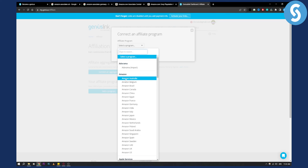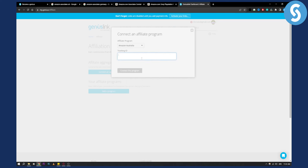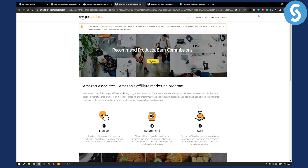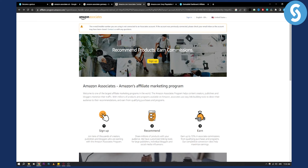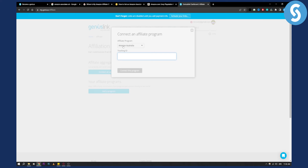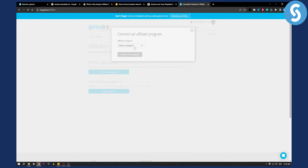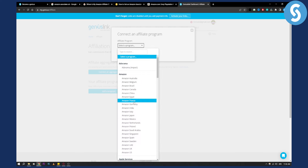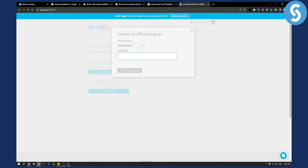For example, for Amazon Australia, you need to add your tracking ID. The tracking ID can be found in the upper corner once you sign into Amazon Associates. It will say your store name followed by your ID — just copy that and paste it here. Make sure you use the correct Amazon Associates tracking ID for each country. You can also add another program for another country, like France, and add that tracking ID as well.